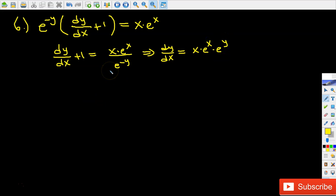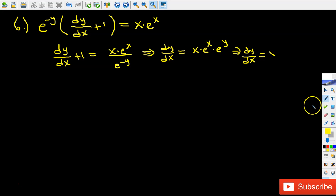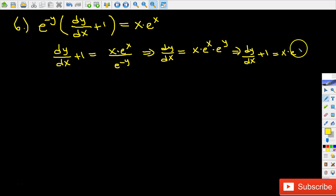That negative exponent turns into a positive exponent. So dy over dx plus 1 equals x times e to the power of x plus y.